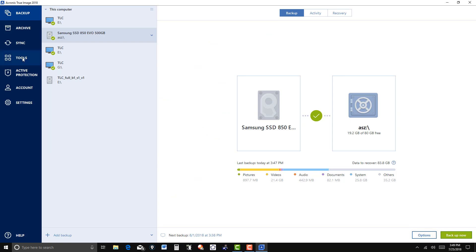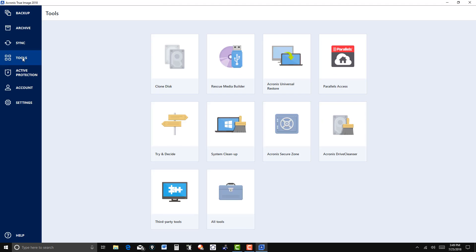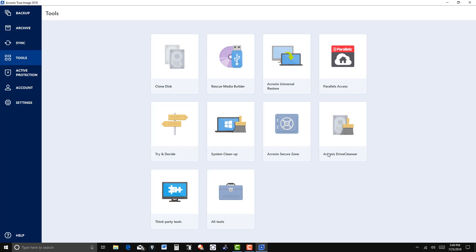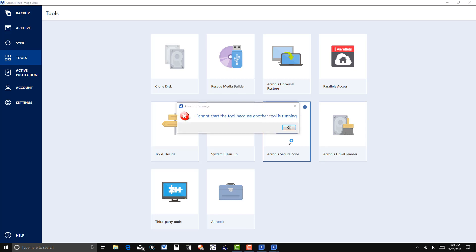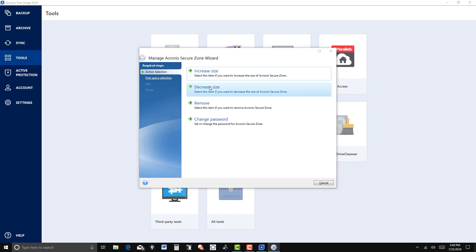Now let's go to tools here. Should you ever want to increase the size of the zone or decrease it, if you're not using all the space, you can decrease it here. If you want to remove it completely, you can go ahead and remove it.